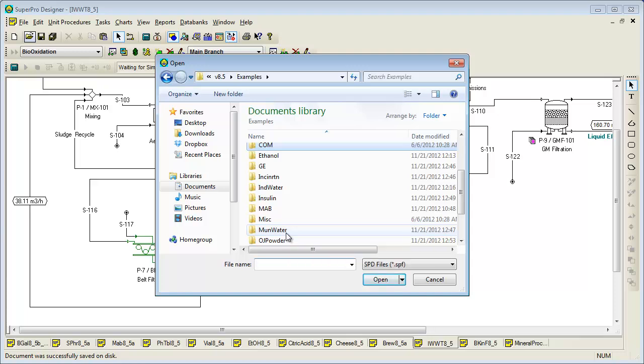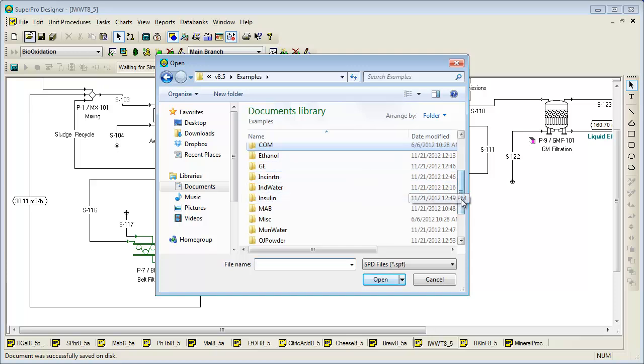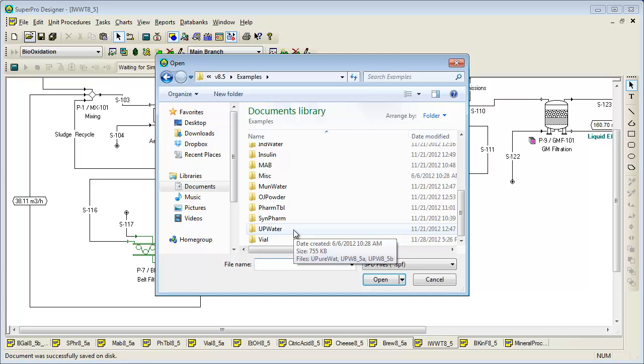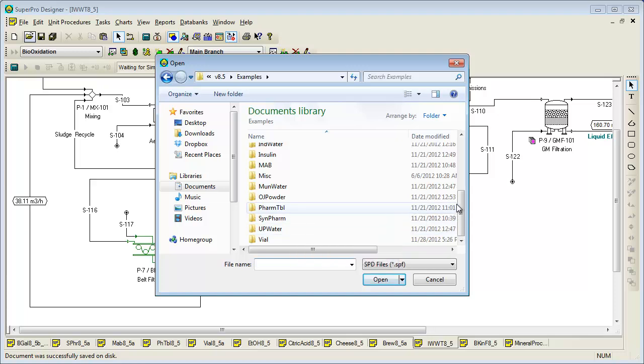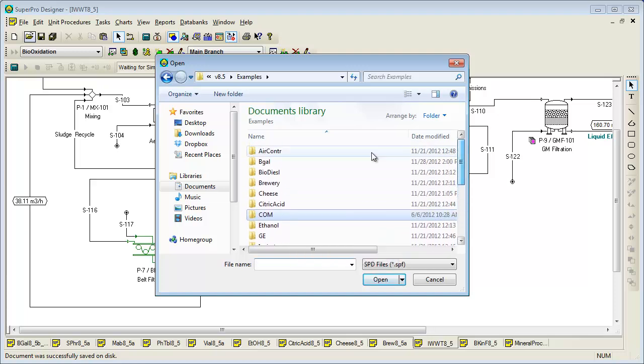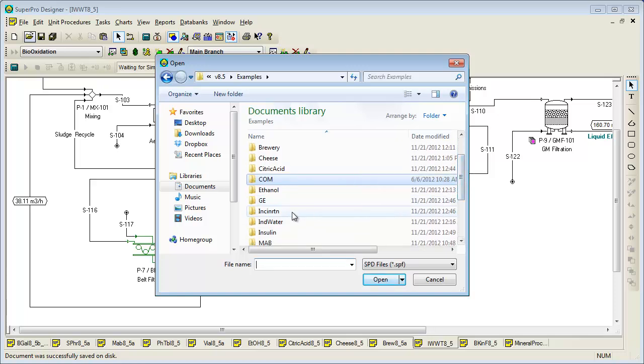Other environmental examples include the GE file which deals with physical treatment of industrial wastewater and recycling of purified water, the UP water example which deals with production of ultra-pure water, contamination, physical treatment, and recycling, the air control file which is an air pollution control example dealing with removal of particulates and VOCs, and incineration which is a simple incineration process example.